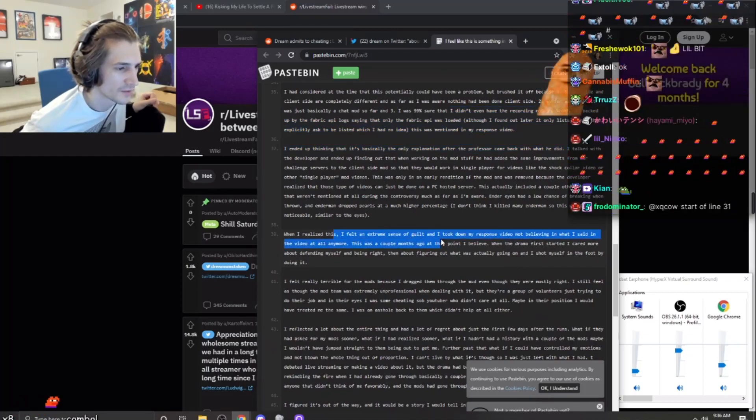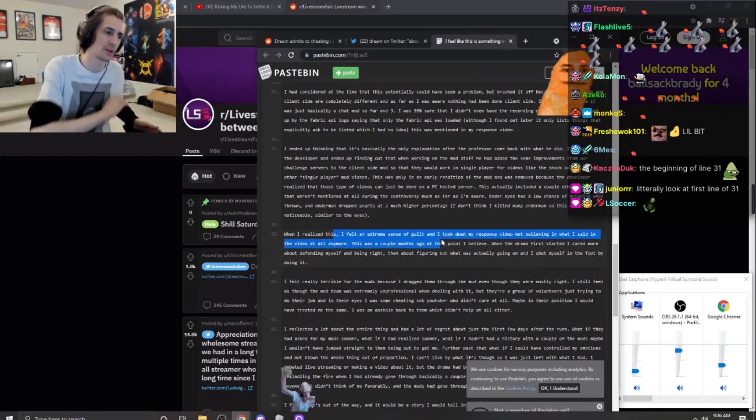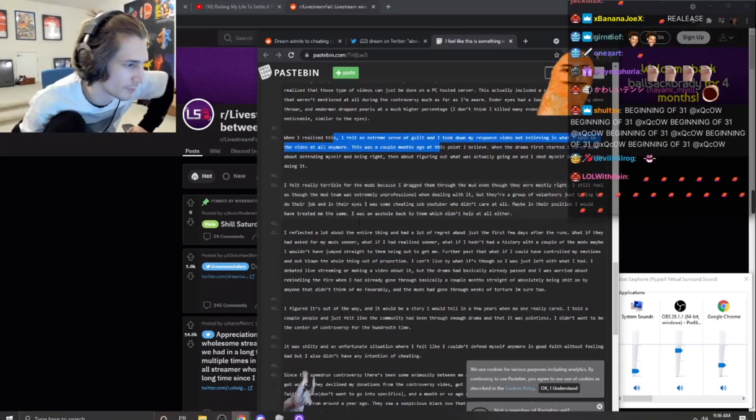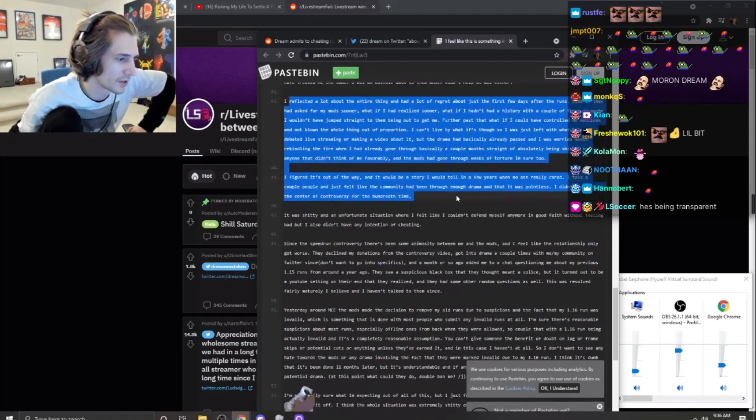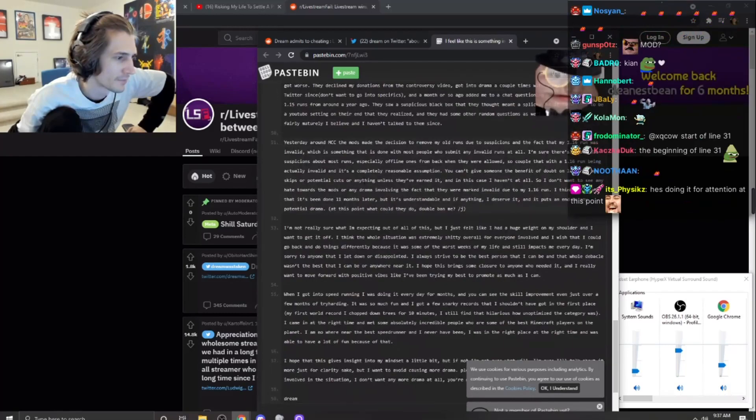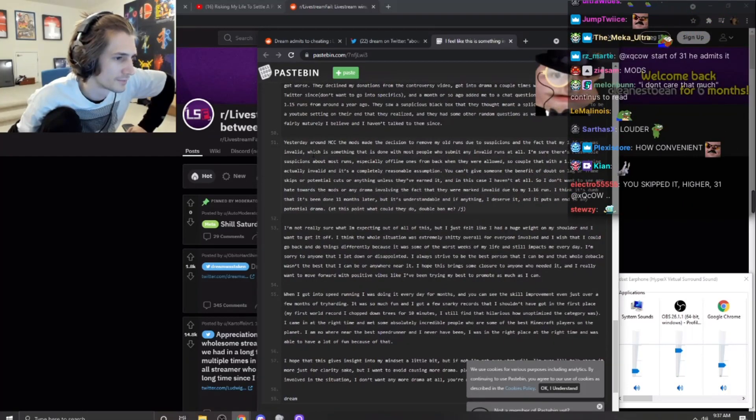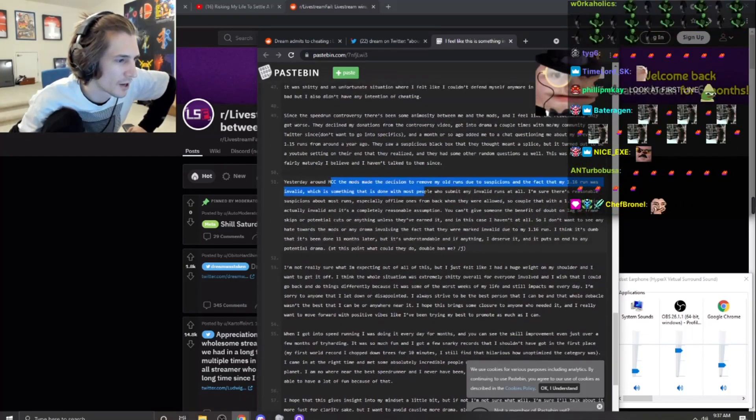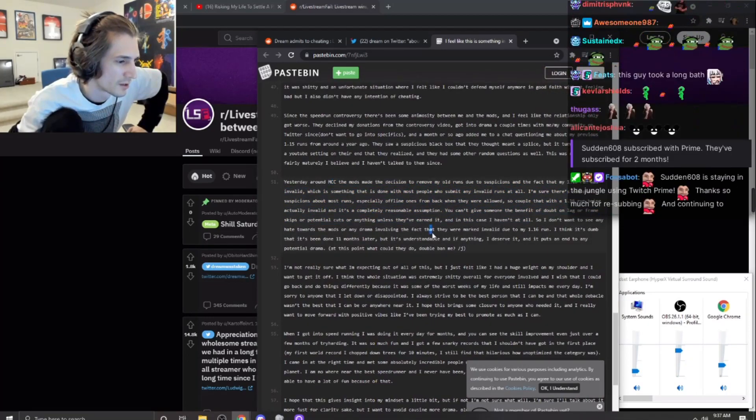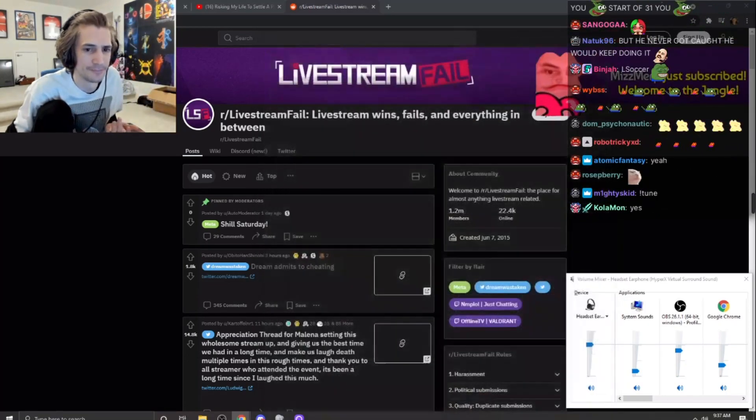I felt a sense of guilt. I got my own response videos. I'm not believing what I said in the video anymore. Let's remove the mod that I had. Okay, emphasis the mods remove my old runs. Okay, so he did cheat.